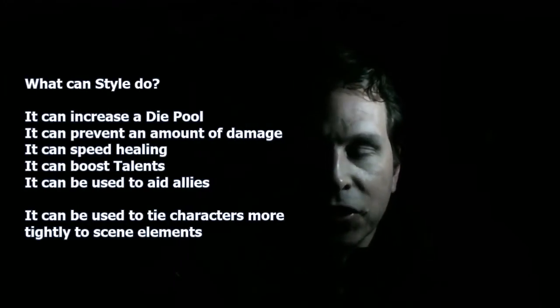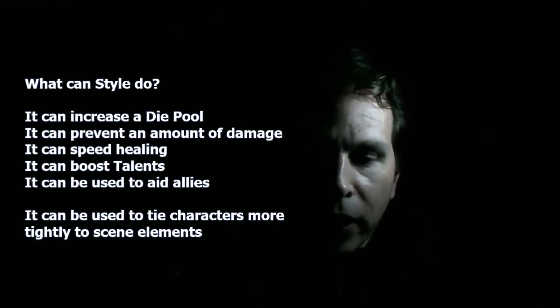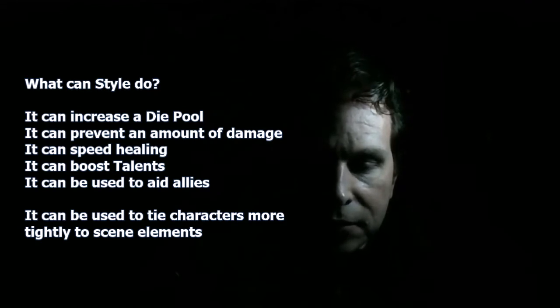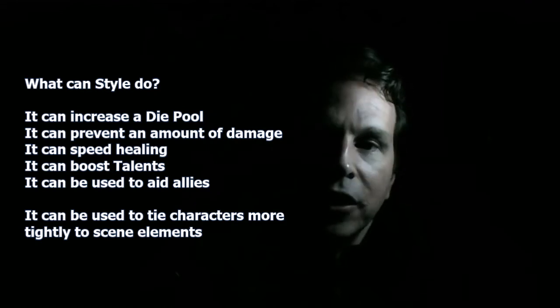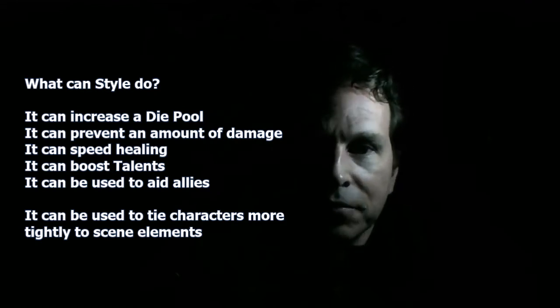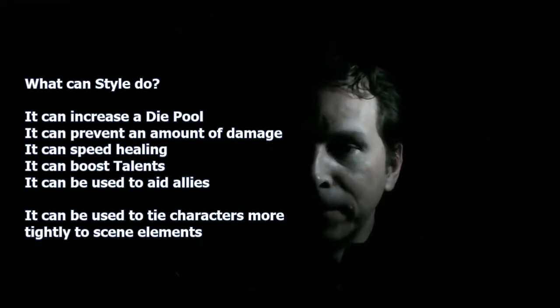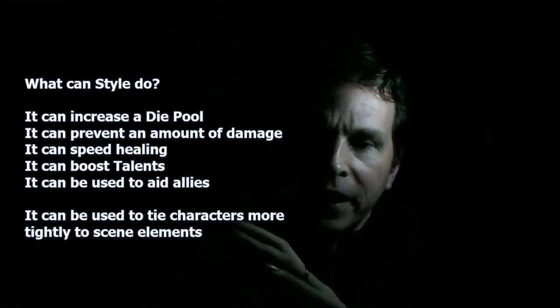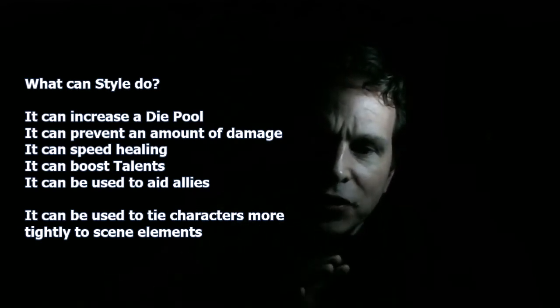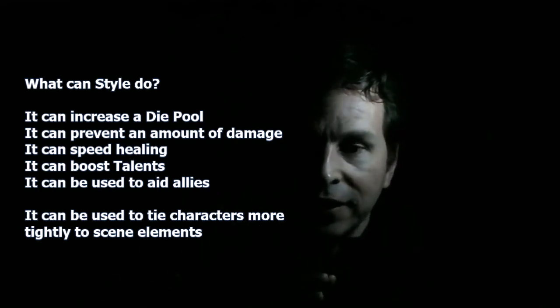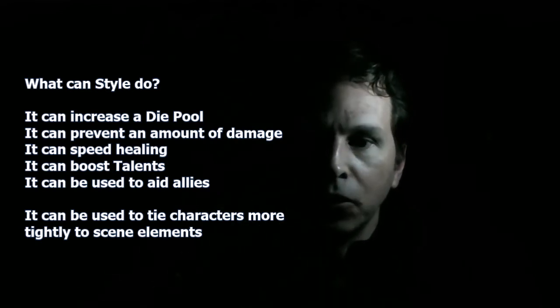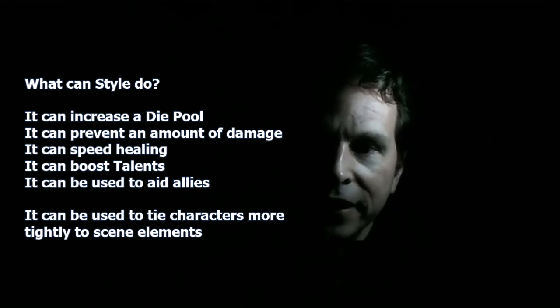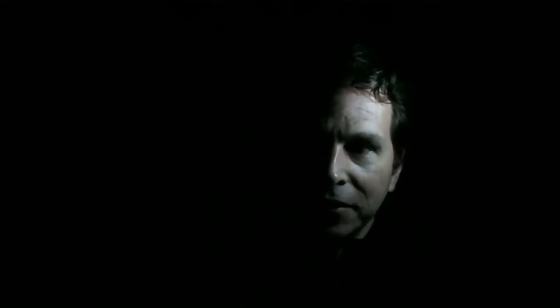And one topic of conversation which has come around a few times is style. And this is a mechanic which can often be confused with similar sounding mechanic in other games. Where there are some games out there where you can spend an amount of points to change an outcome or narrate a scene to your advantage. Style, in its basic form, is not that mechanic.